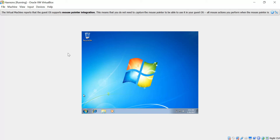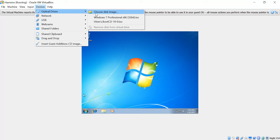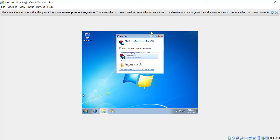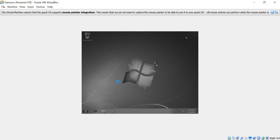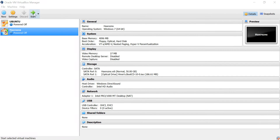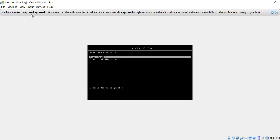So let's begin. We go to Devices, then Optical Drives, and here we choose the Hiren Boot CD. We select it and set it to auto play.